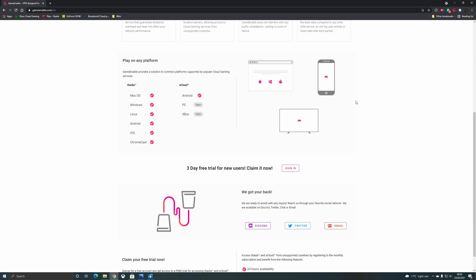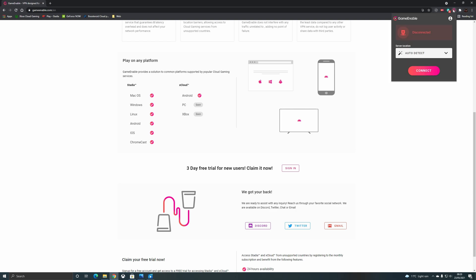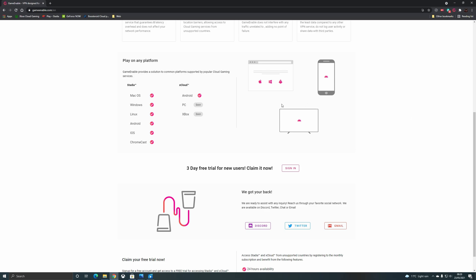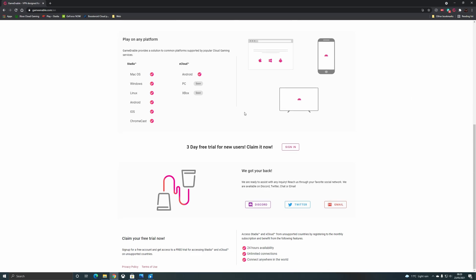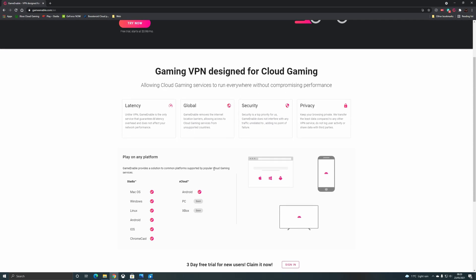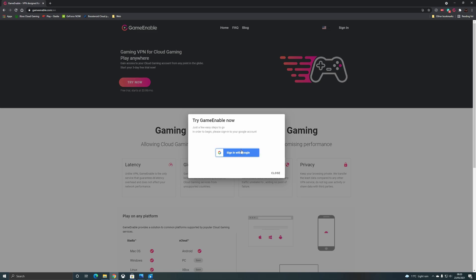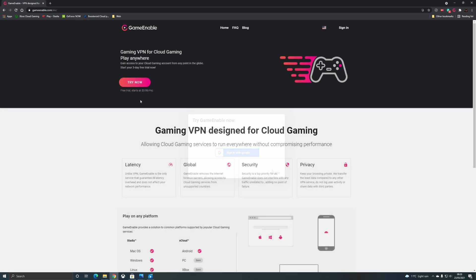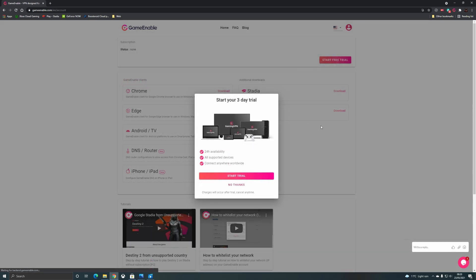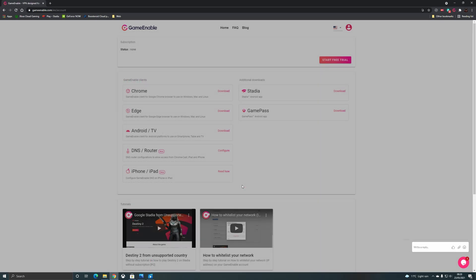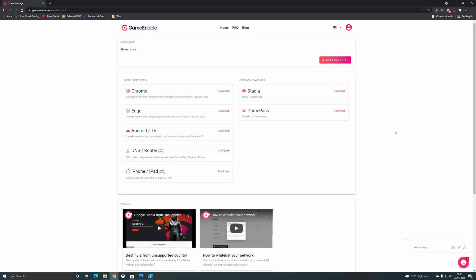That's a virtual private network that allows you to bypass some of the country checks and they do tout zero latency addition to your connection. Now we will test that out for sure and in our testing it has been pretty much nothing, although we do see a one millisecond extra every now and then in the speed test so we'll let them off there with pretty much zero extra latency.